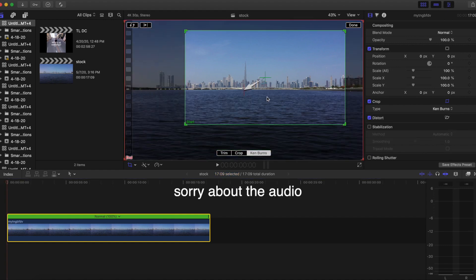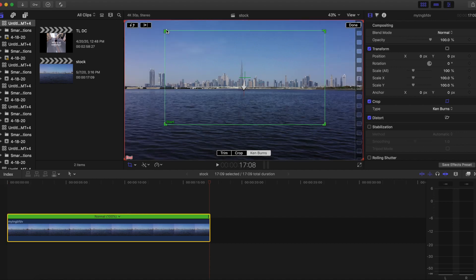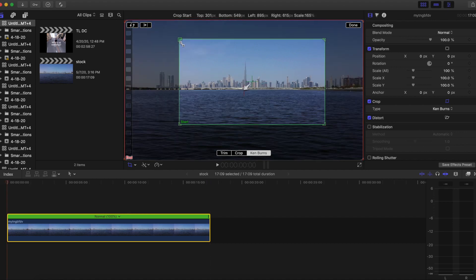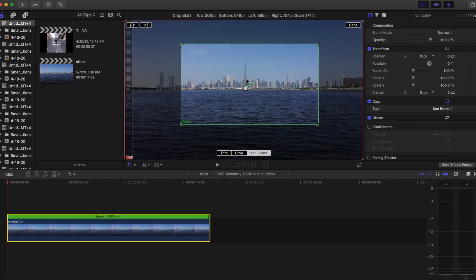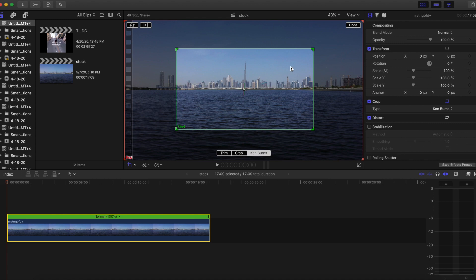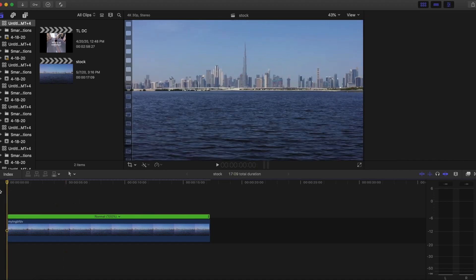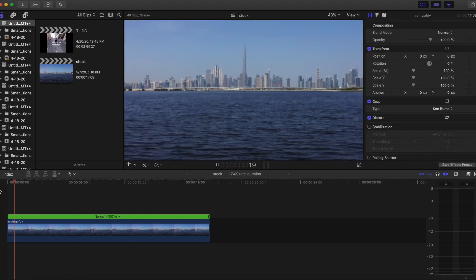So here's what you're gonna do: select the clip, go to Crop and Ken Burns — it's that easy. Now push the start in. I'm gonna go a little extreme here, push it way in. Yeah, that looks good. Let's review it.